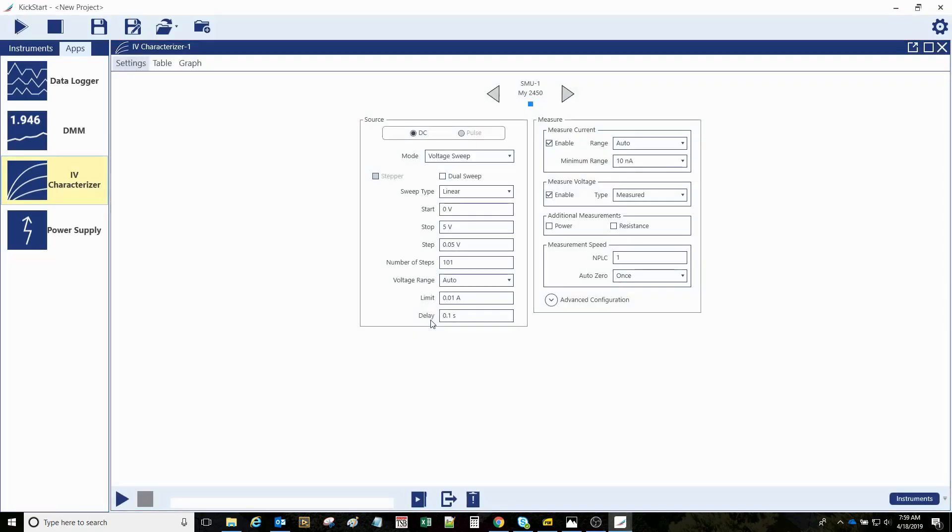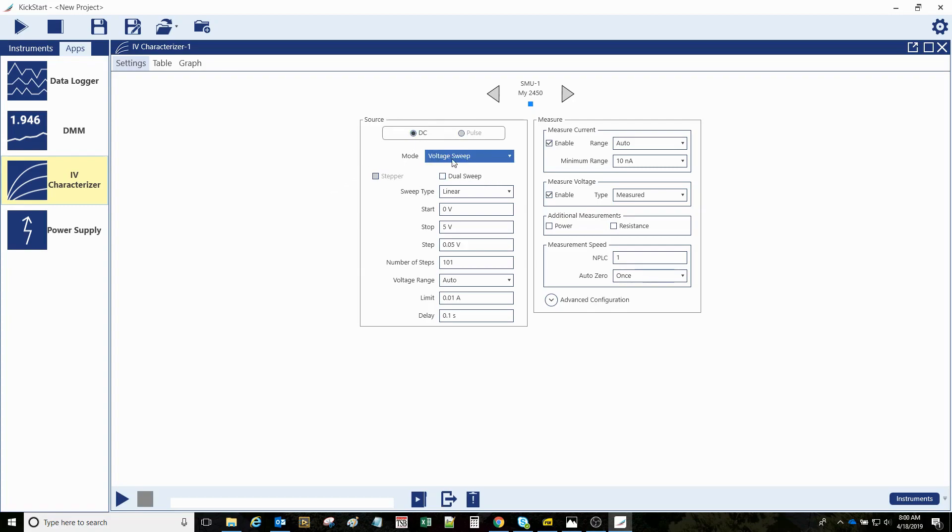In a few moments it gives me a setup screen so I can define what sort of sourcing and measuring actions I want the source meter to perform. For this diode, I'm going to do this default voltage sweep. I'm going to start at zero and only run it up to about 0.8 volts.